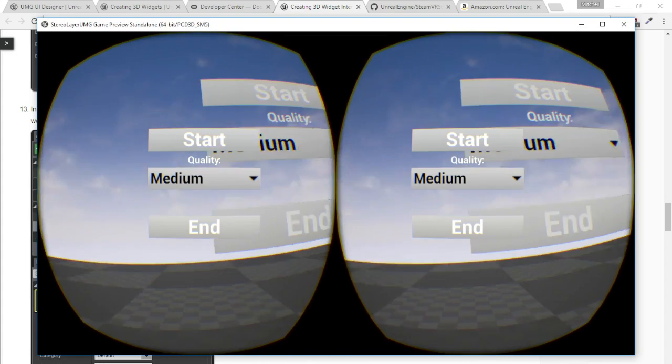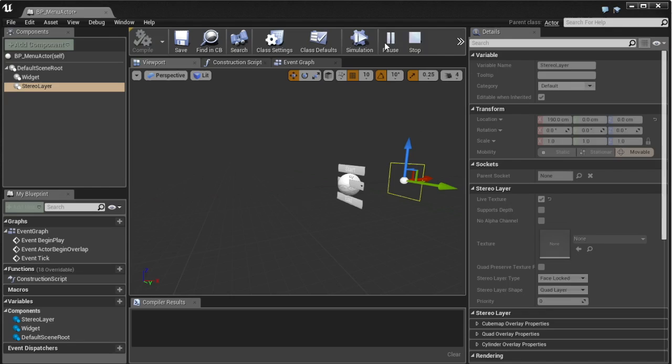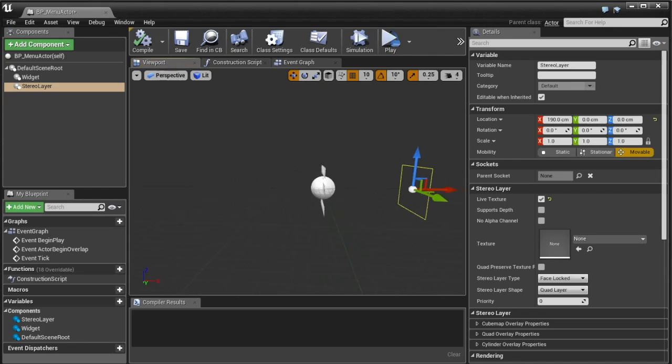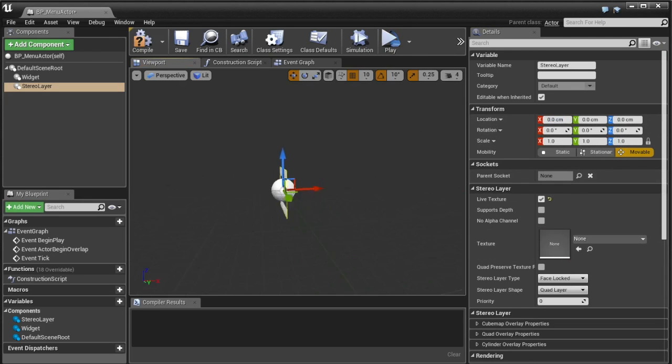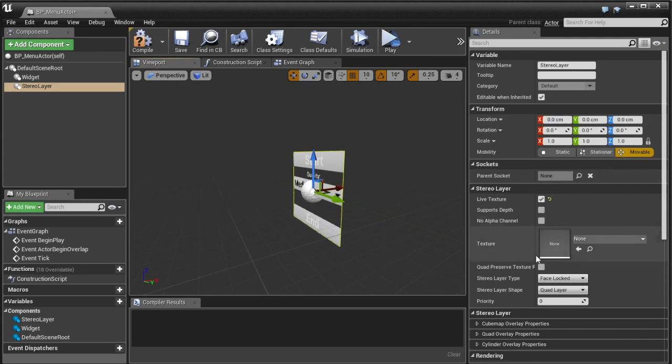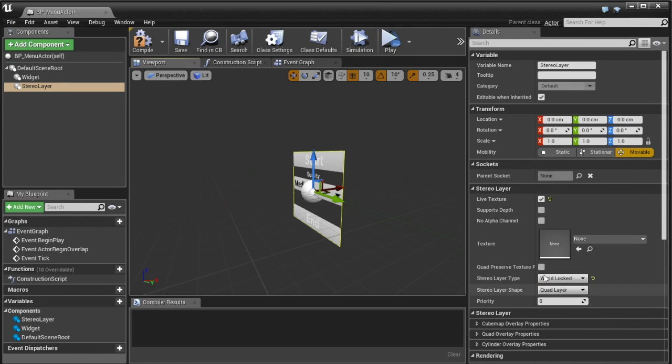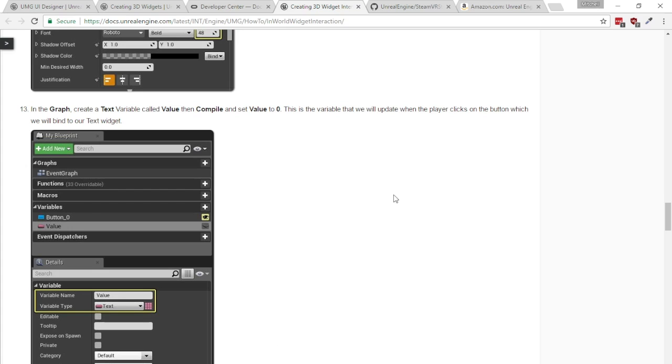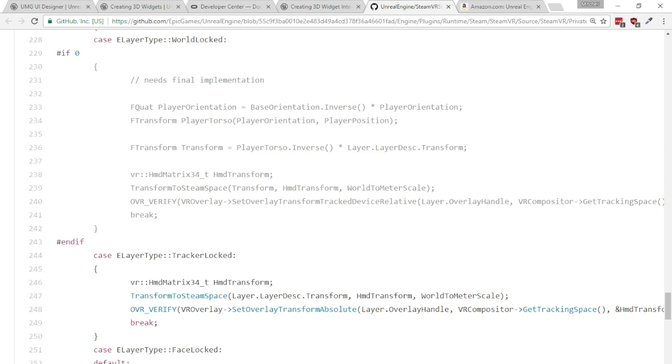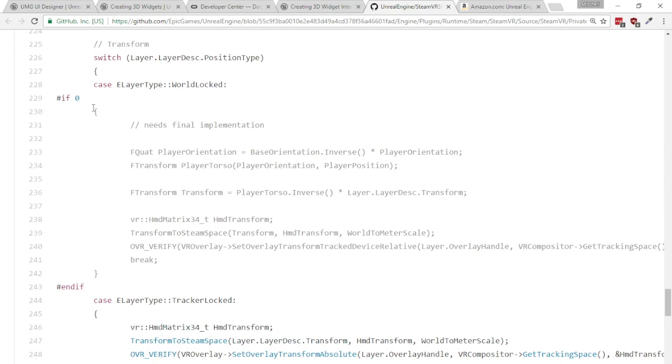You'll notice that the stereo layer is locked to my face whereas the UMG widget is still in the world so we obviously don't want that. So I'll just move this back here and then what we really want is the world as the stereo layer to be world locked so it's exactly where it is.